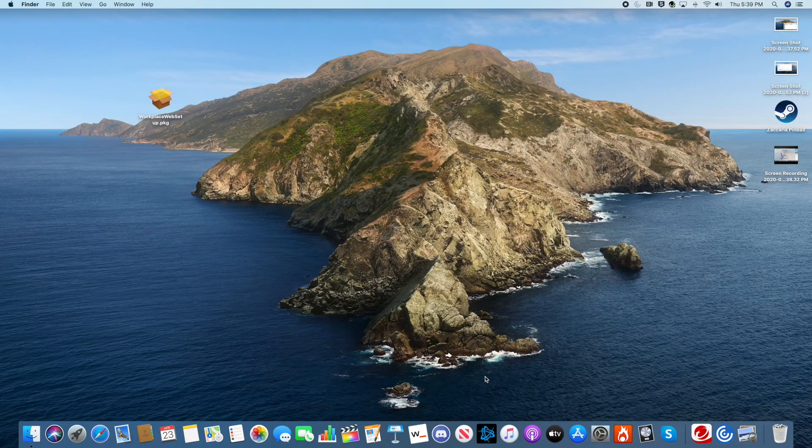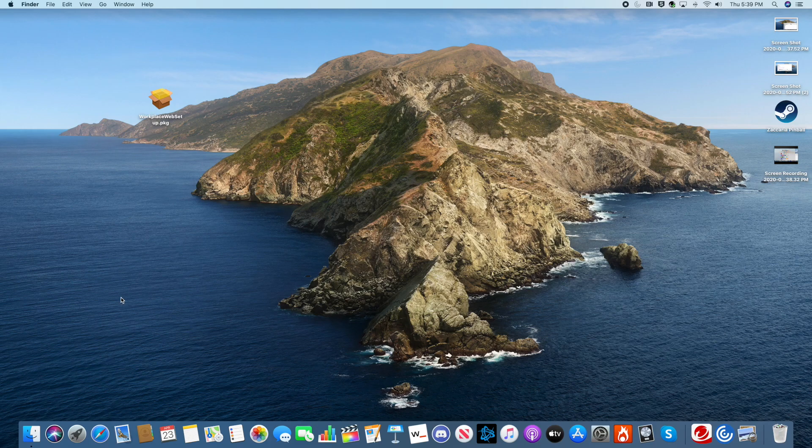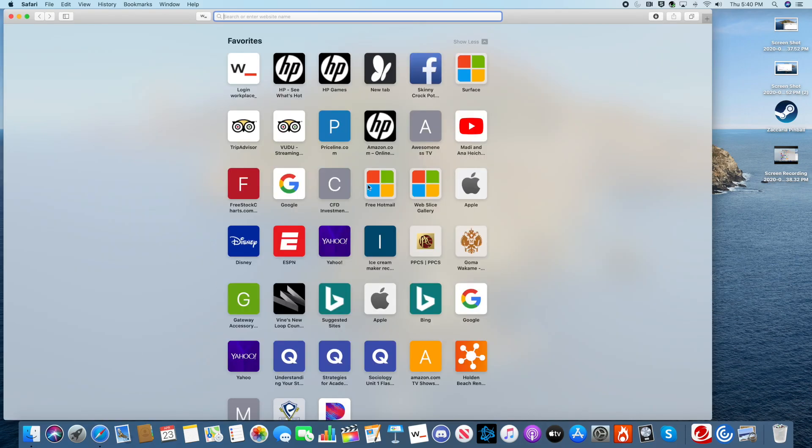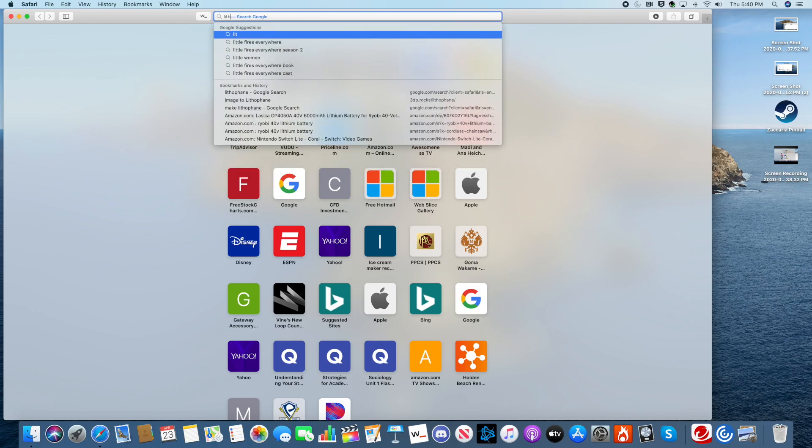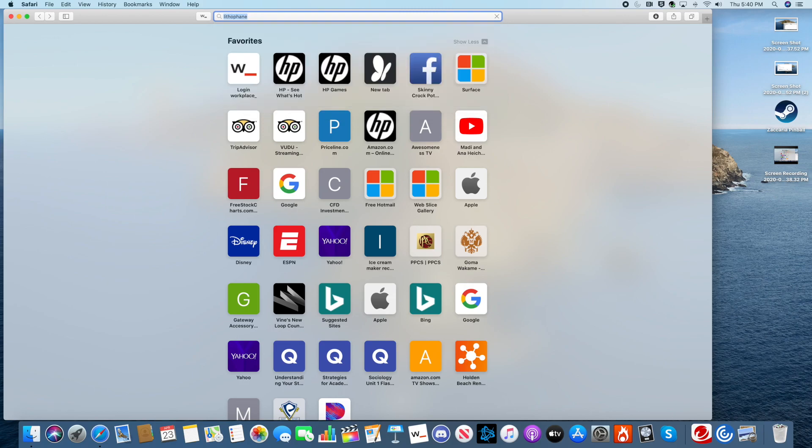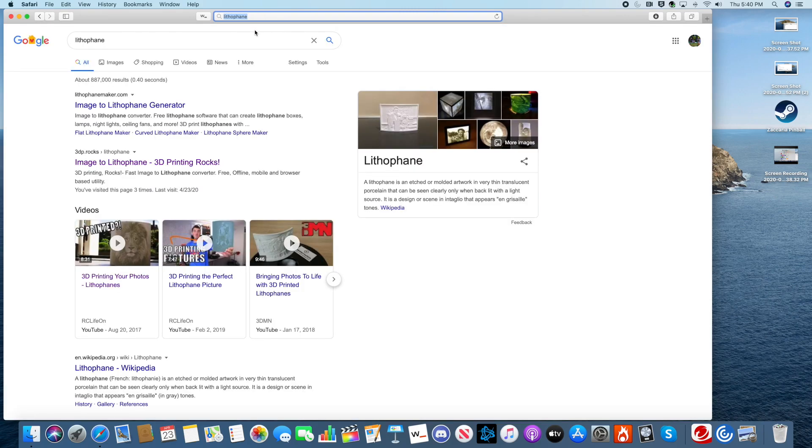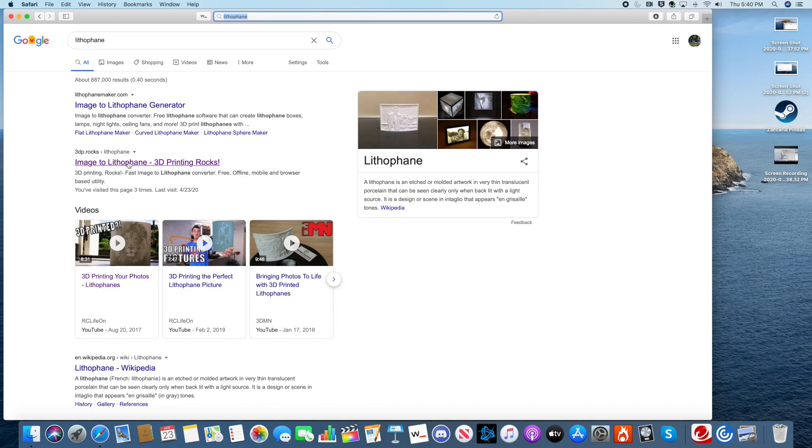Alright guys, here we go. In order to make a Lithophane, all you have to do is Google Lithophane. Once you do that, click on the website right there, which is Image to Lithophane.